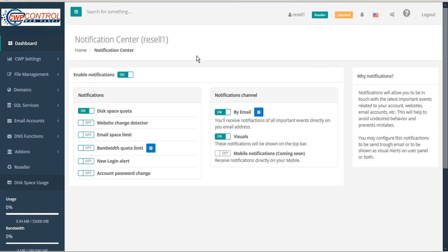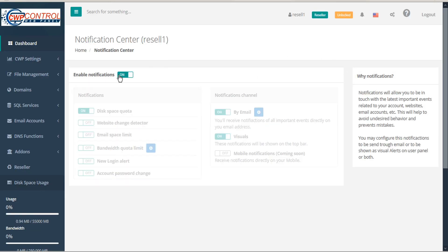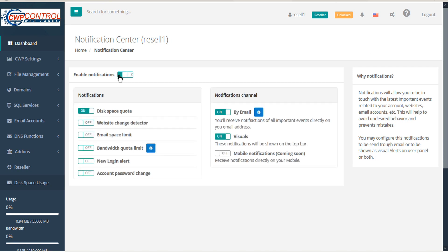To enable notifications, click on the switch to change it from off to on. Below that, select the notifications you want to receive by clicking the enable switch on or off.